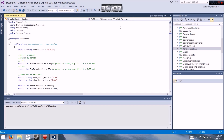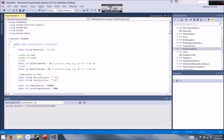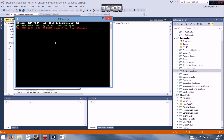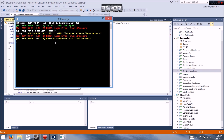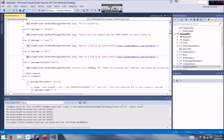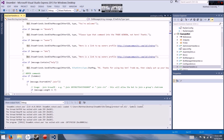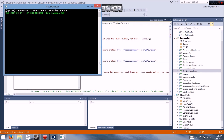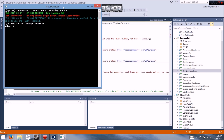Now you're probably wondering how do I start this bot. You're going to go to Debug, then Start Debugging. You're going to get an error with yellow highlighting because I haven't put in my username and password and I don't want to do that on camera. I'll be back in a second.